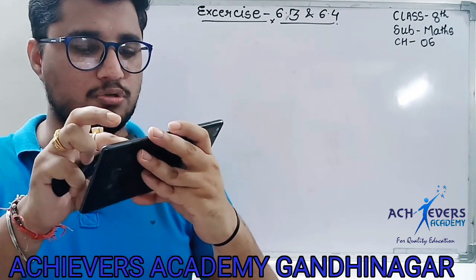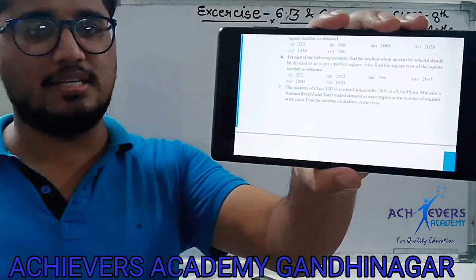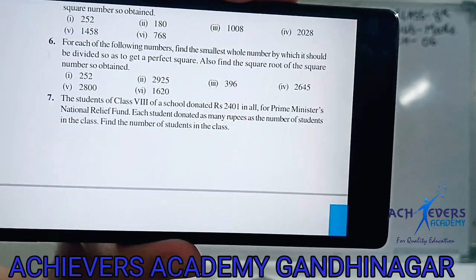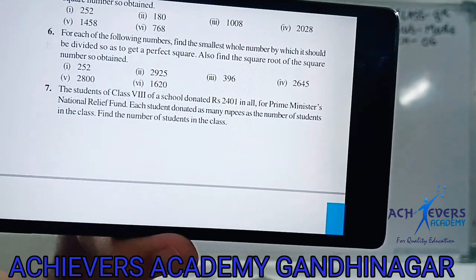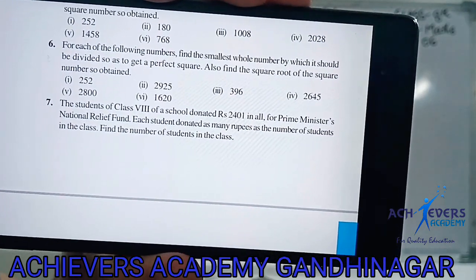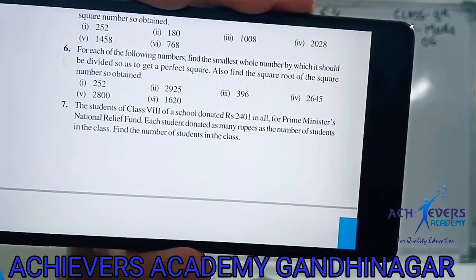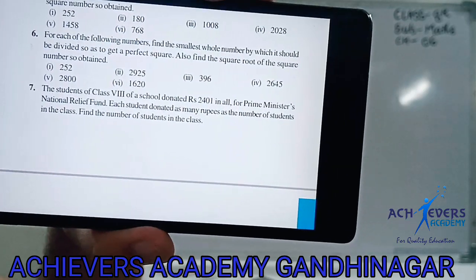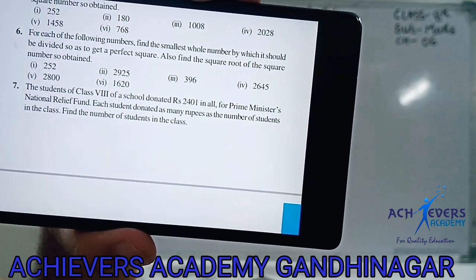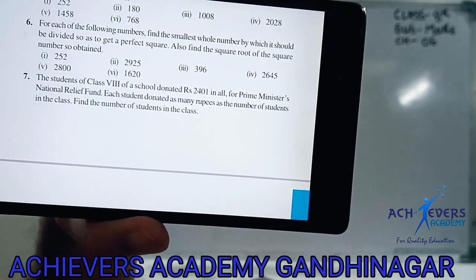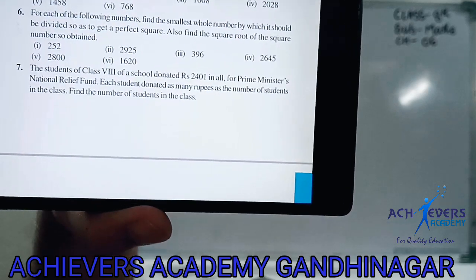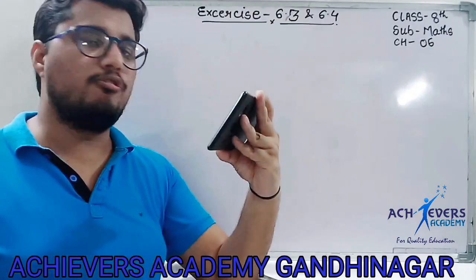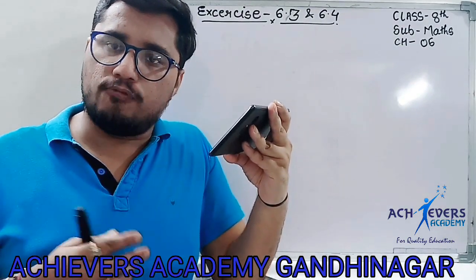Now we come to our next question — question 7. The students of class 8th of a school donated rupees 2401 in all for the Prime Minister's National Relief Fund. Each student donated as many rupees as the number of students in the class. Find the number of students in the class. So here I have to tell you how many students are in the class. If you have 50 students, then each child gives 50 rupees. So 2401 is our total amount.